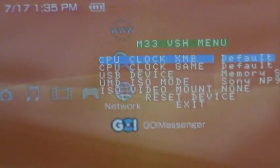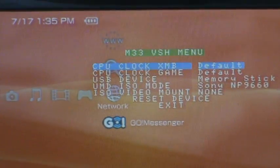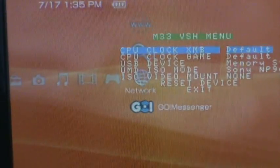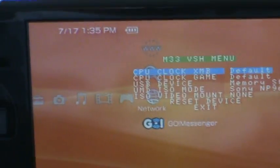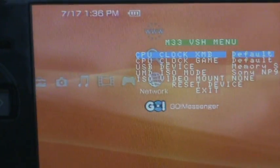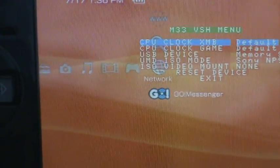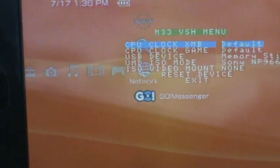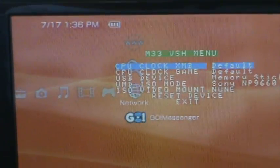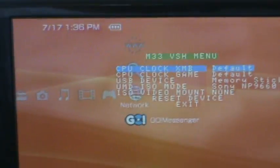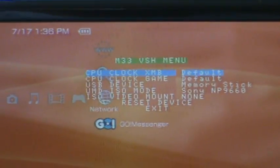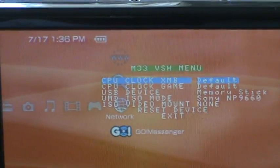So mine's at the default speed, so whatever the normal XMB speed is, is the default speed, or whatever, when you customize your XMB with Flash Zero or CTF theme. If you want to change the speed that it's on, use this feature, CPU Clock XMB.